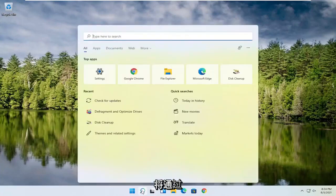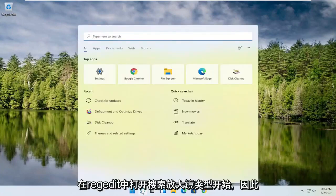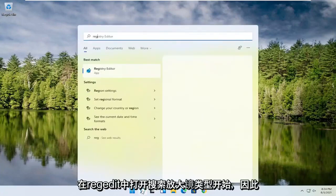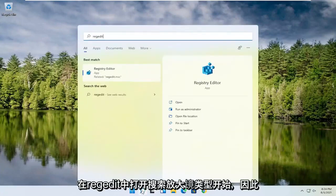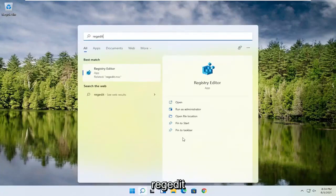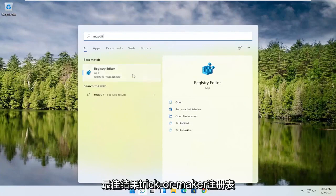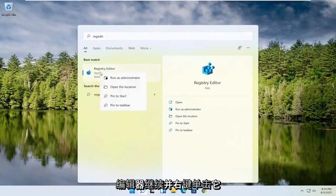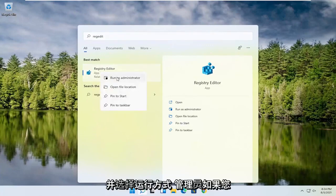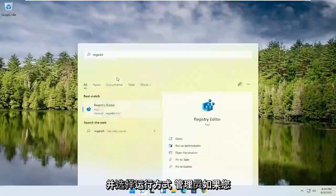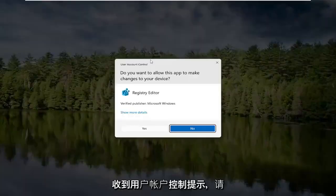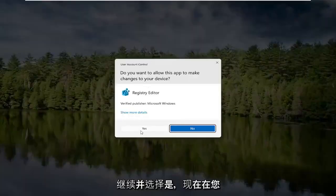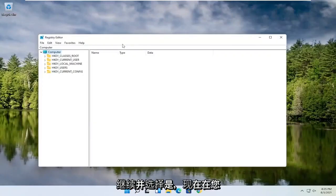We're going to start off by opening up the search magnifying glass and typing in regedit — R-E-G-E-D-I-T. Select the best result, the Registry Editor. Go ahead and right-click on that and select Run as Administrator. If you receive a User Account Control prompt, go ahead and select Yes.